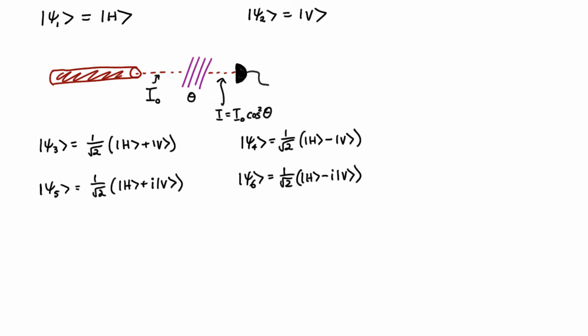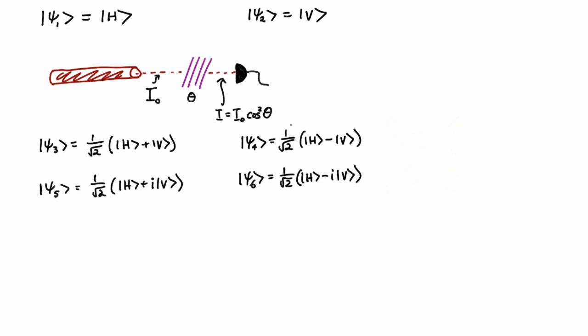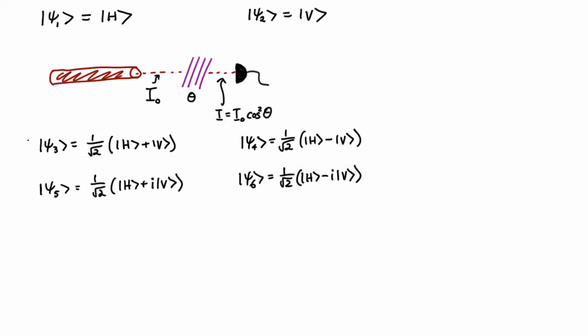Well it turns out, they correspond to the 45 degree angle polarizations, respectively. And we could have written our photon in terms of a superposition of these two, because this is actually a basis. How would I show that psi3 and psi4 are a basis? I've got a few ways.